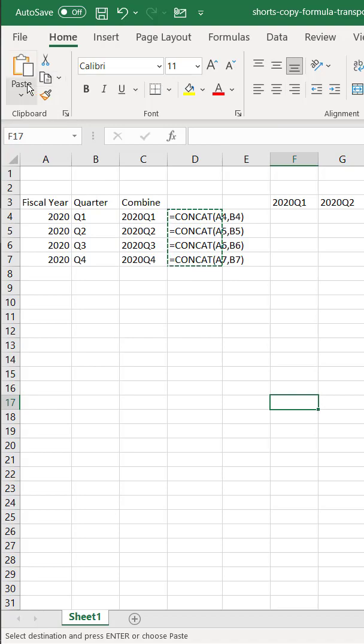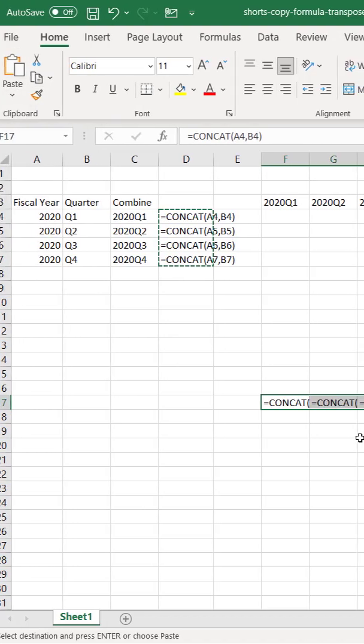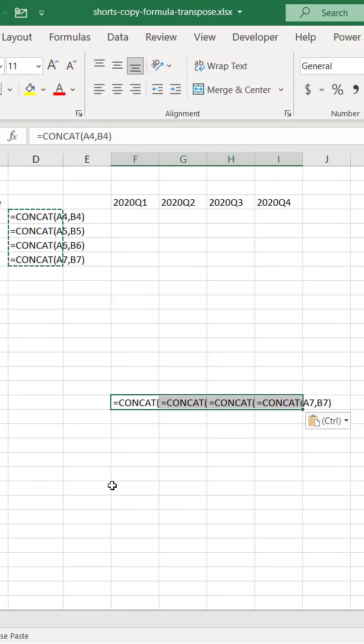And we're going to do transpose. And you can see it puts it in there. It doesn't seem to activate it, but what we need to do is just reactivate the equal sign.